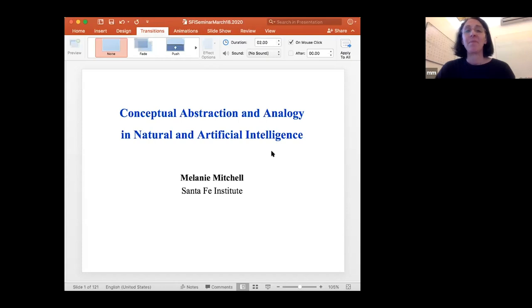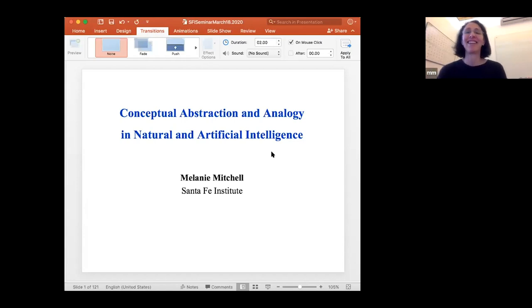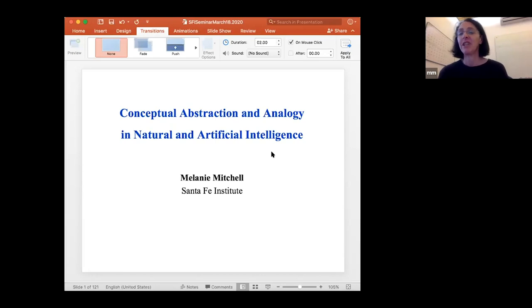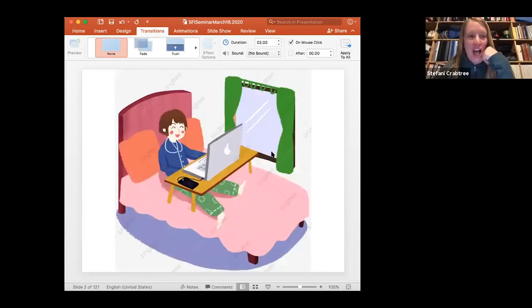All right, well, hello everybody. So happy to be here today. If you have a question, just unmute your mic and say 'excuse me' or something, and say who you are. Just feel free to interrupt at any time. Okay? Yes, awesome.